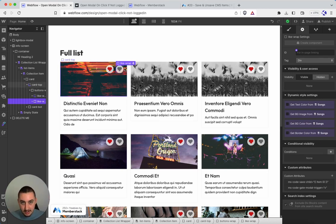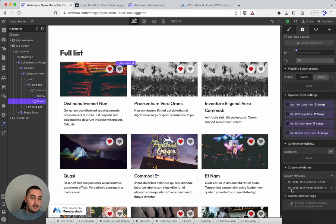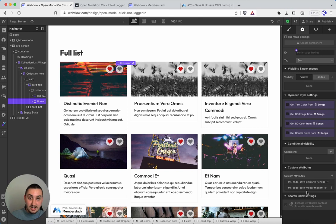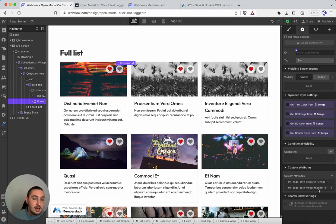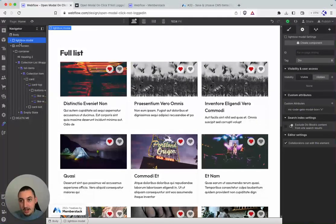We have an attribute applied to this which is ms-code-gate-modal-trigger. Yes I know it's long but we're trying to keep these from conflicting with each other. And then the value is x. So x is a placeholder and I'm going to show you why.